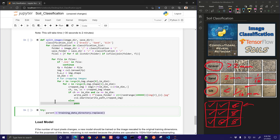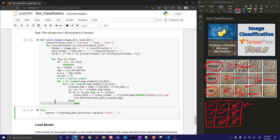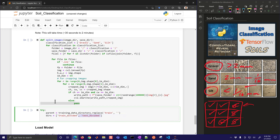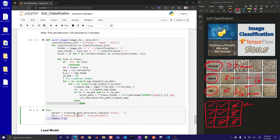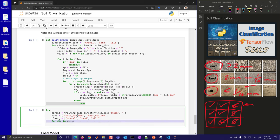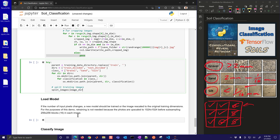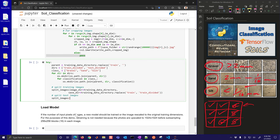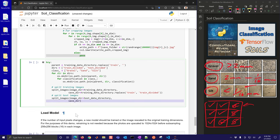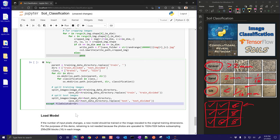We replace the training directory path to get the parent directory, then create two new folders: train_divided and test_divided. These will contain the tiled versions. After running, we can inspect test_divided and see the gravel sub-folder now contains many small tile segments divided from the original images, which we will train and test on.